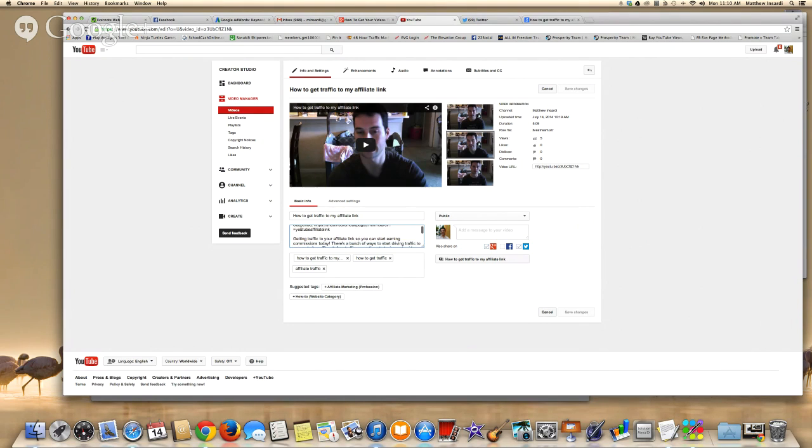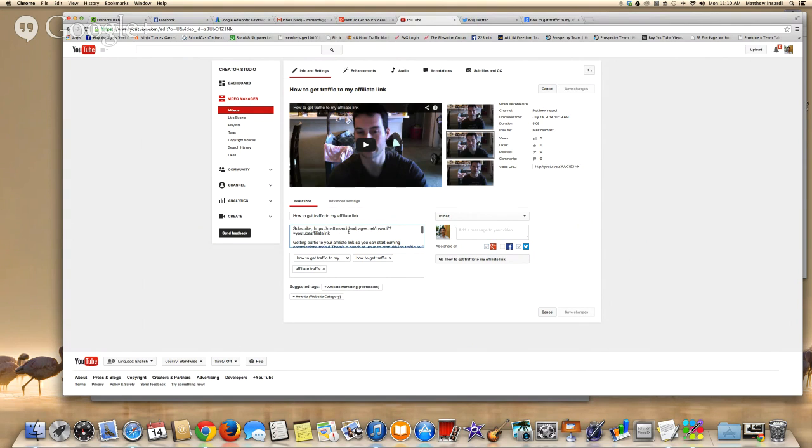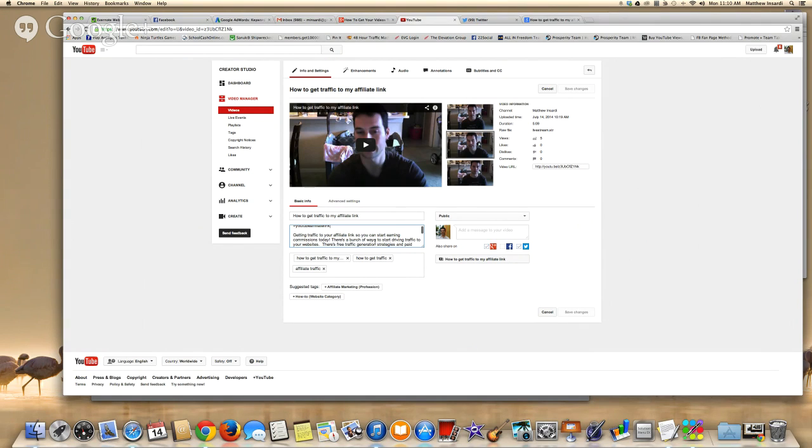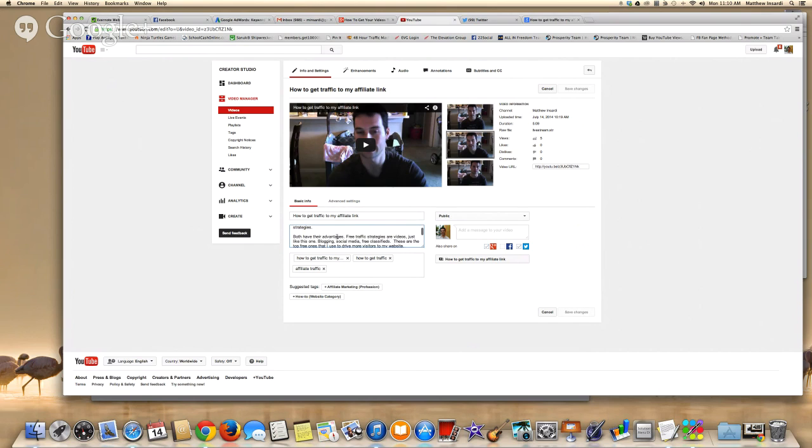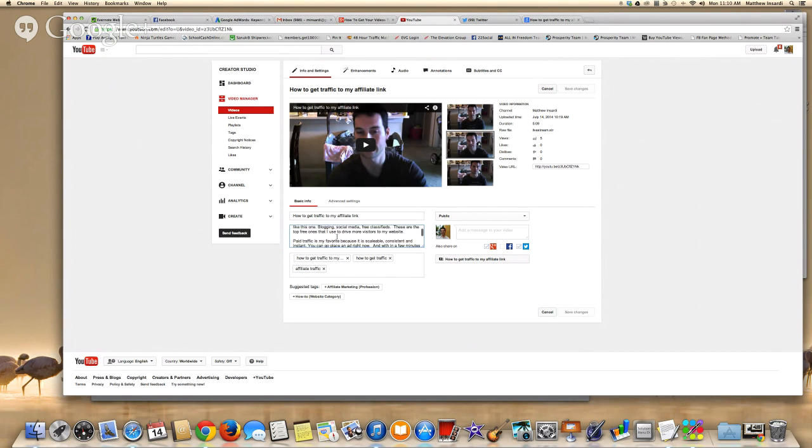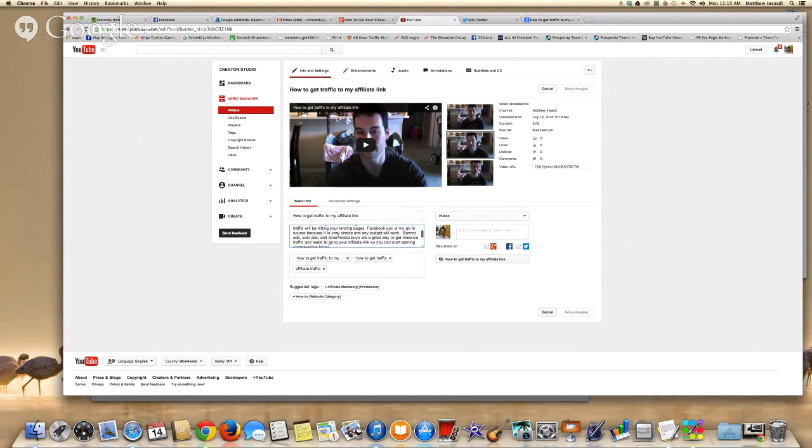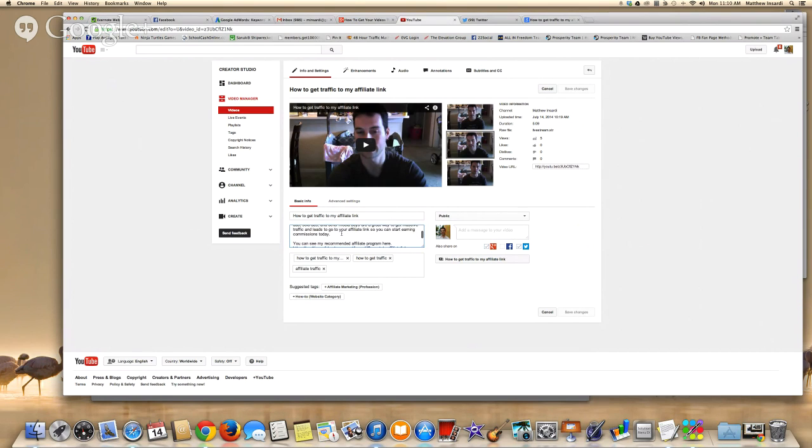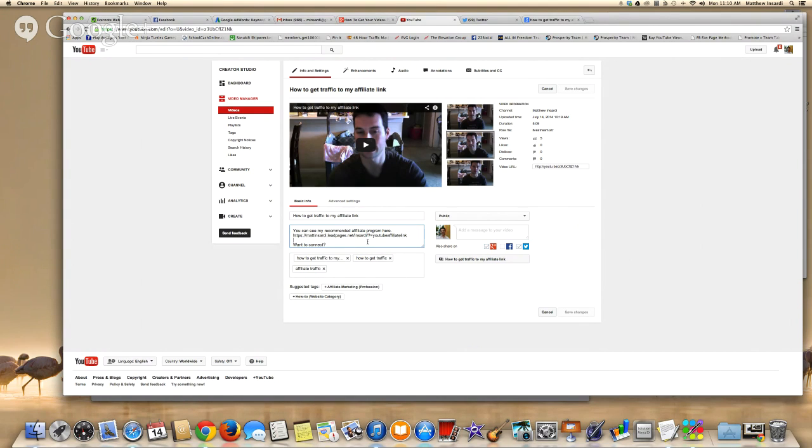So I always recommend putting your capture page here in the very front because that's where most people are going to click. Most people are going to click in the first couple things. Here you can see I can just scroll down a little bit. I just wrote quickly a little bit about what I talked about. Literally just kind of used what I talked about and just wrote it down here.